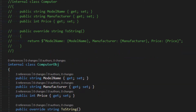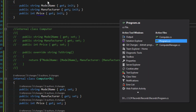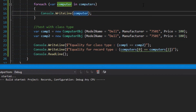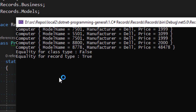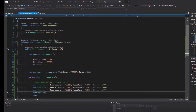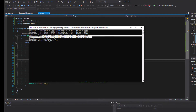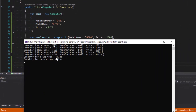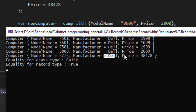Let's say we change the model name to something like 8800 and update the price to 2000. We pass this new object and print both. We can see the last two records — the new object has a price of 2000 dollars, while the earlier one still has the original price of 48,478. The model number was updated but the Dell manufacturer property from the base object is preserved. That covers all the basics you need to start implementing records.